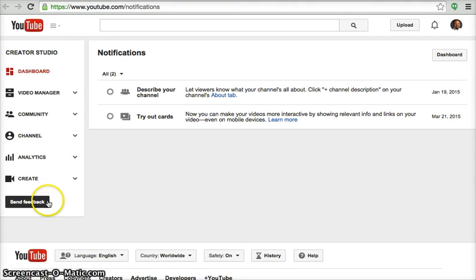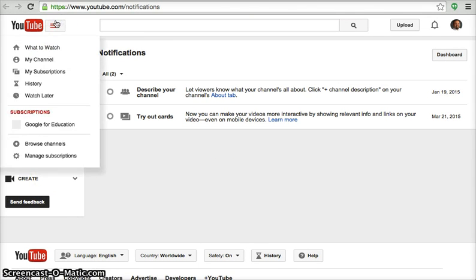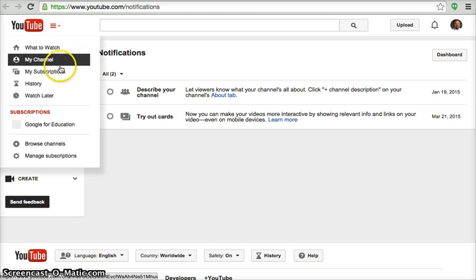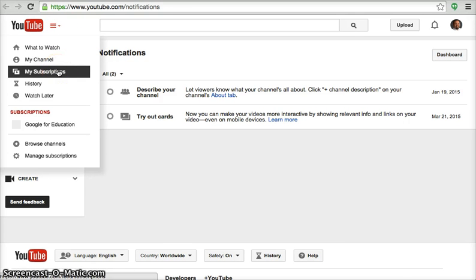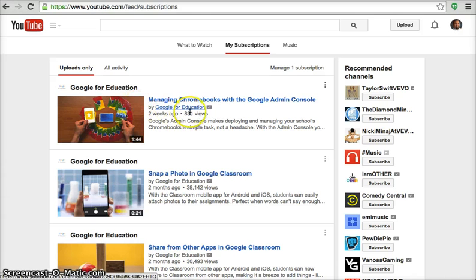Let's click the YouTube menu again. Select the third item on the list, My Subscriptions. Notice how I'm subscribed to the Google Education Channel.